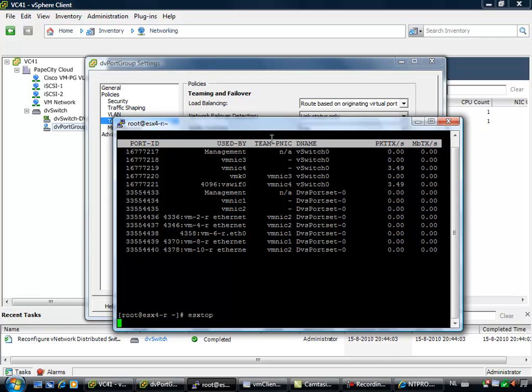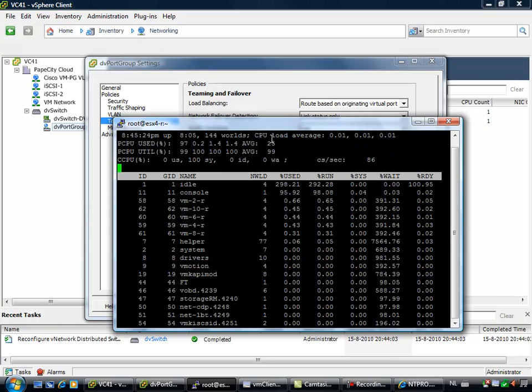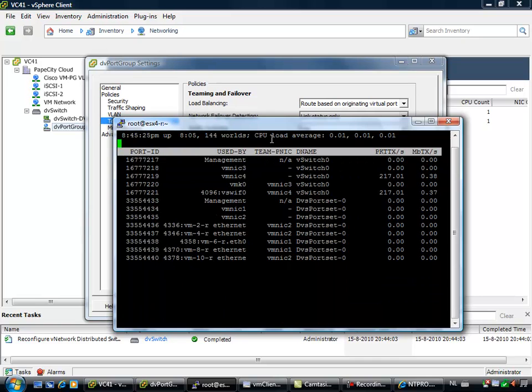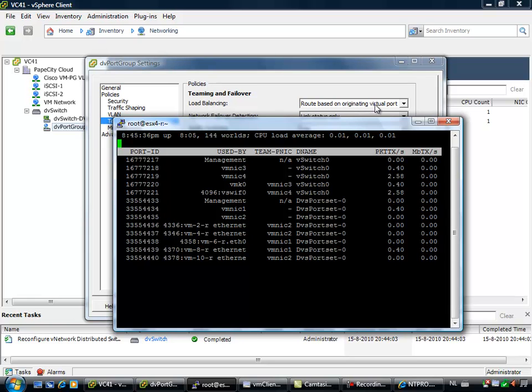And the great thing about ESXtop is when you are going to the network view, you can actually see your virtual machines. You will also see to which physical network cards they are connected. So when you are going to do routing based on port ID, the virtual machine is connected to one of your ports on the distributed switch and then automatically is assigned to one of the physical network cards. So this is very static. This never changes.